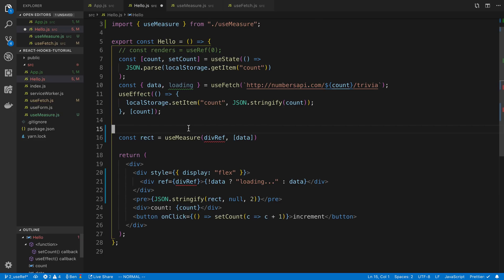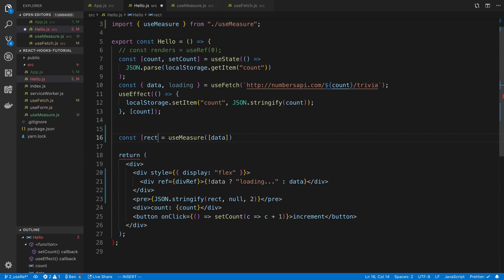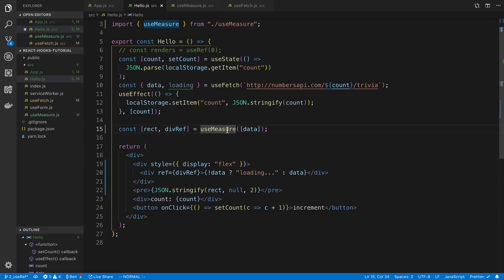So now in our useMeasure over here, all we have to pass in is the dependency. And then we have the rectangle and then our divRef as the second value.